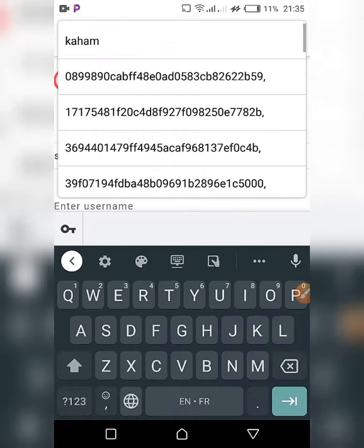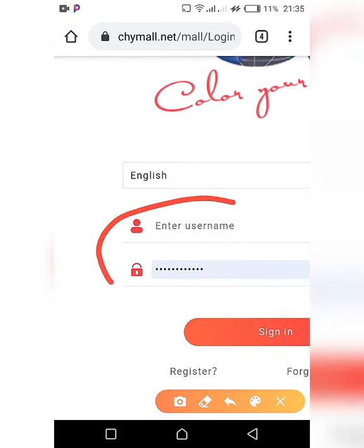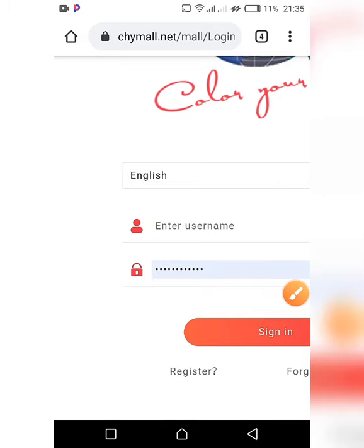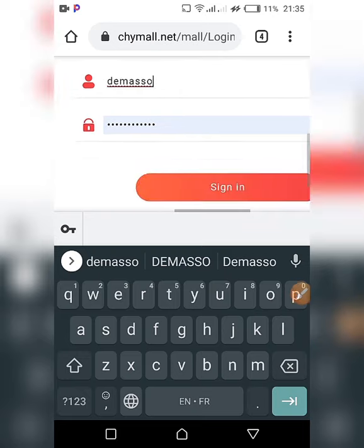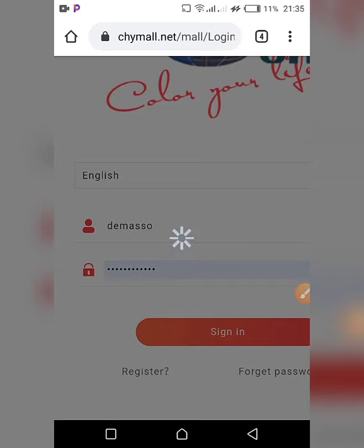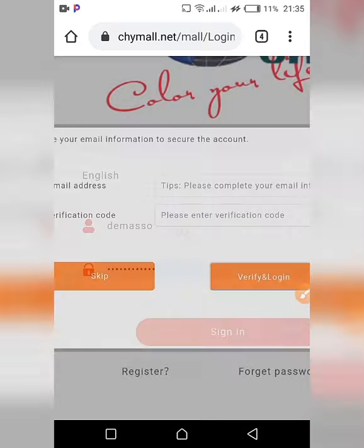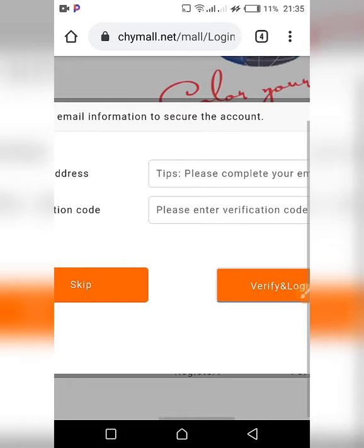Once you click on the sign in button, scroll until you get to the login form. You will be prompted for your username and password — enter your username and click the sign in button.